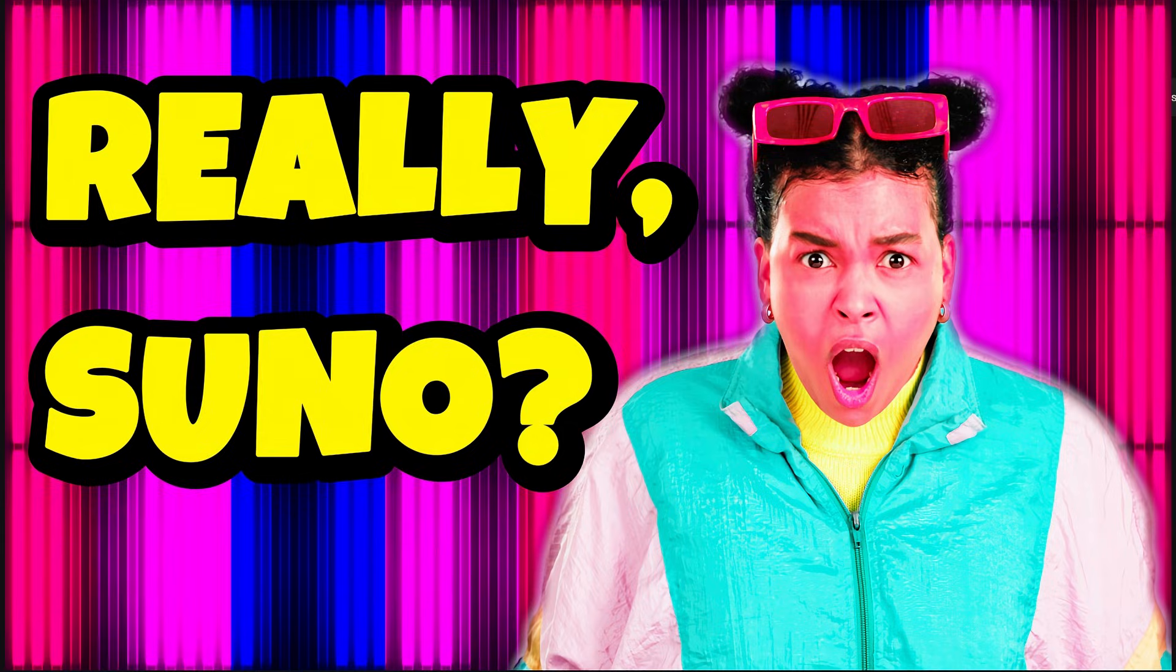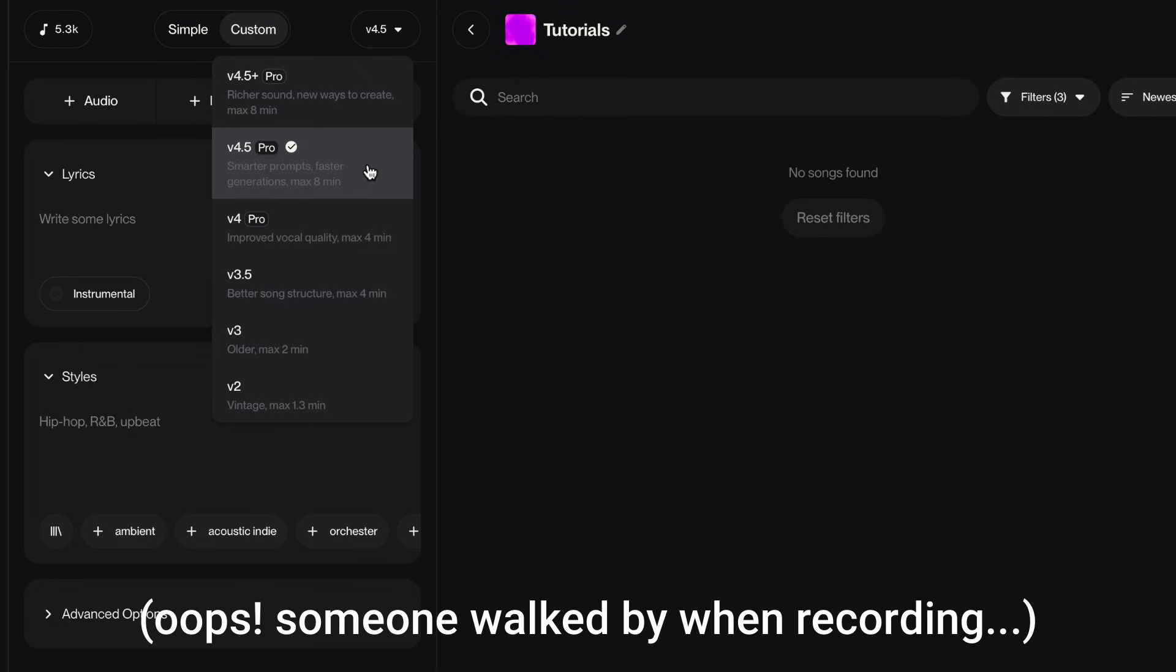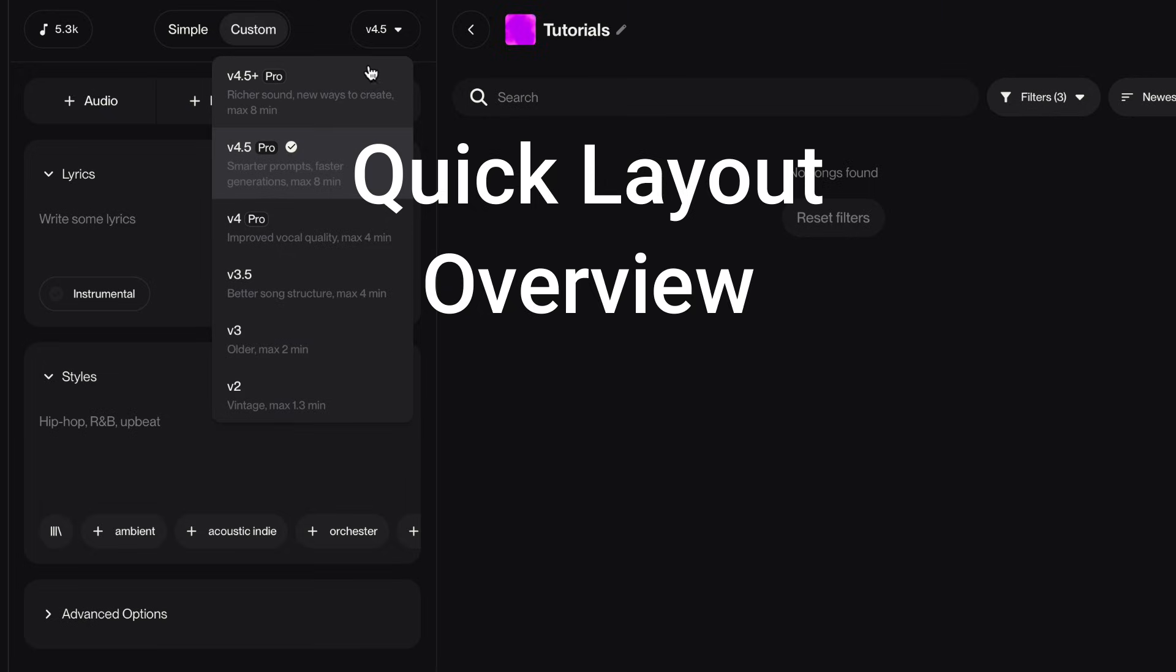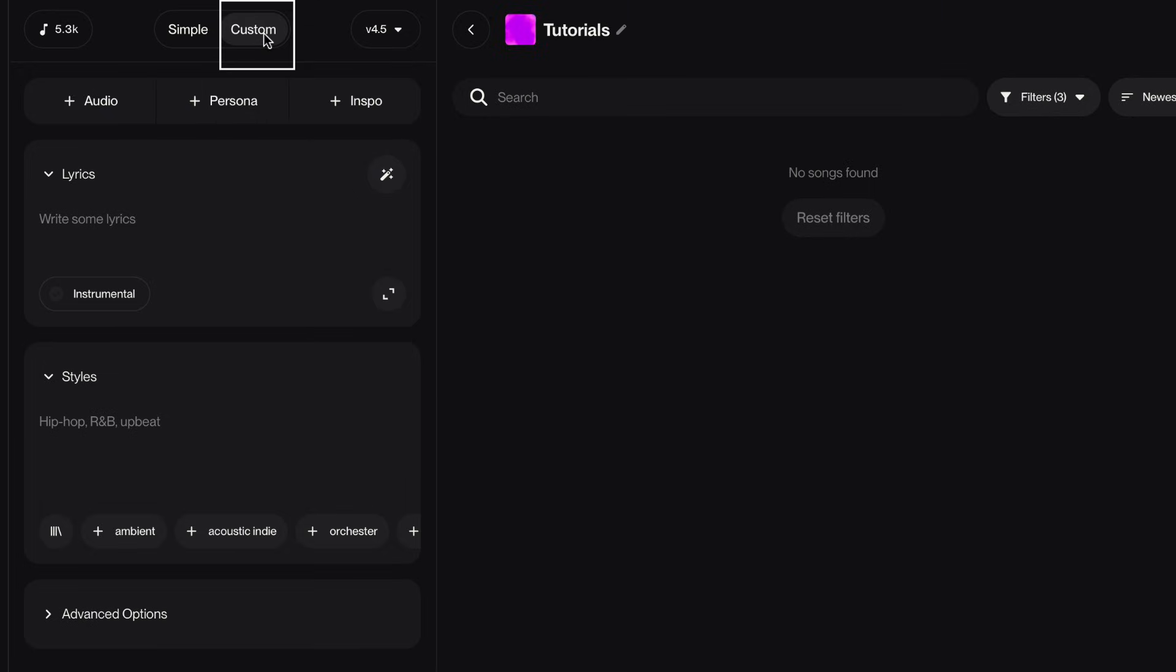This Zuno update has about 10 new functions in the lyric box. Let me walk you through the new layout and then I'll show you all the functions. So if you have a free account and you're looking at this tutorial, your screen will look slightly different. I always go to custom mode, so that's where we are, and I'm in 4.5.